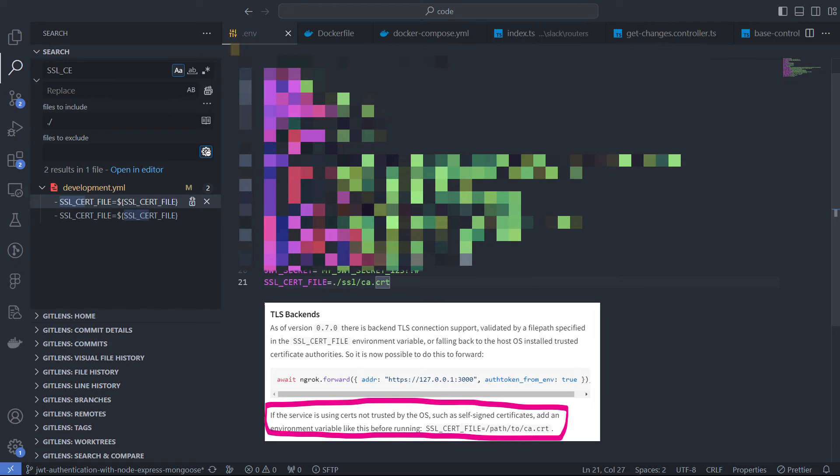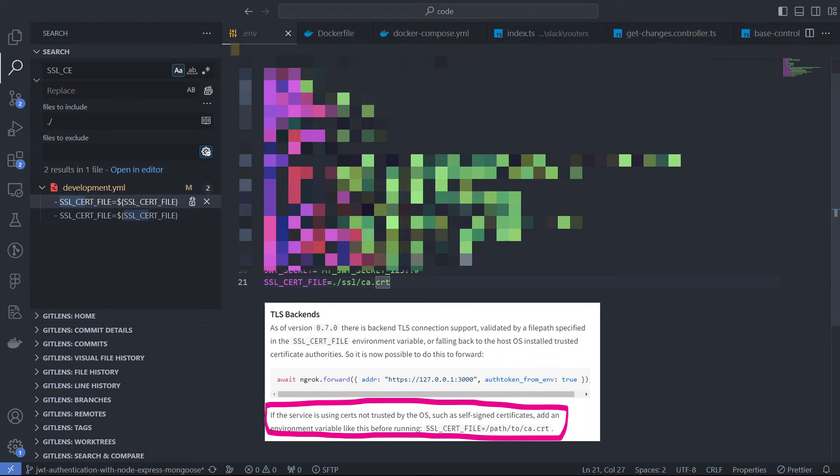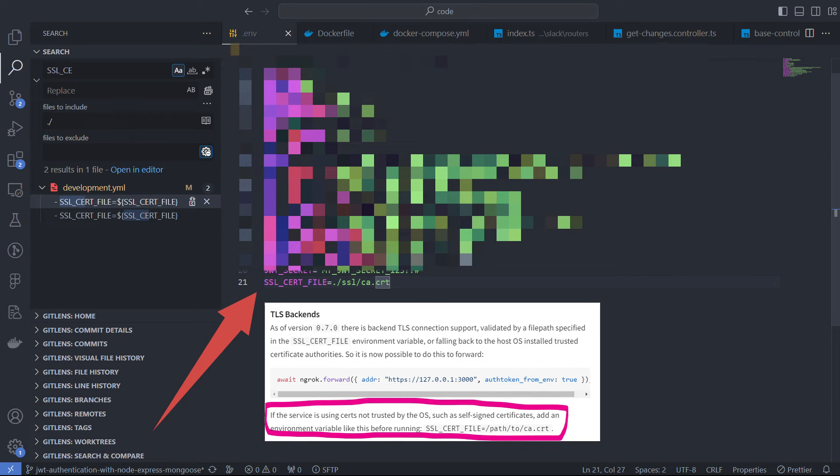It is important to remember that if you use a self-signed SSL certificate like I do, your environment variables should contain SSL cert file with the path to the certificate file. Ngrok uses it implicitly to avoid SSL errors.